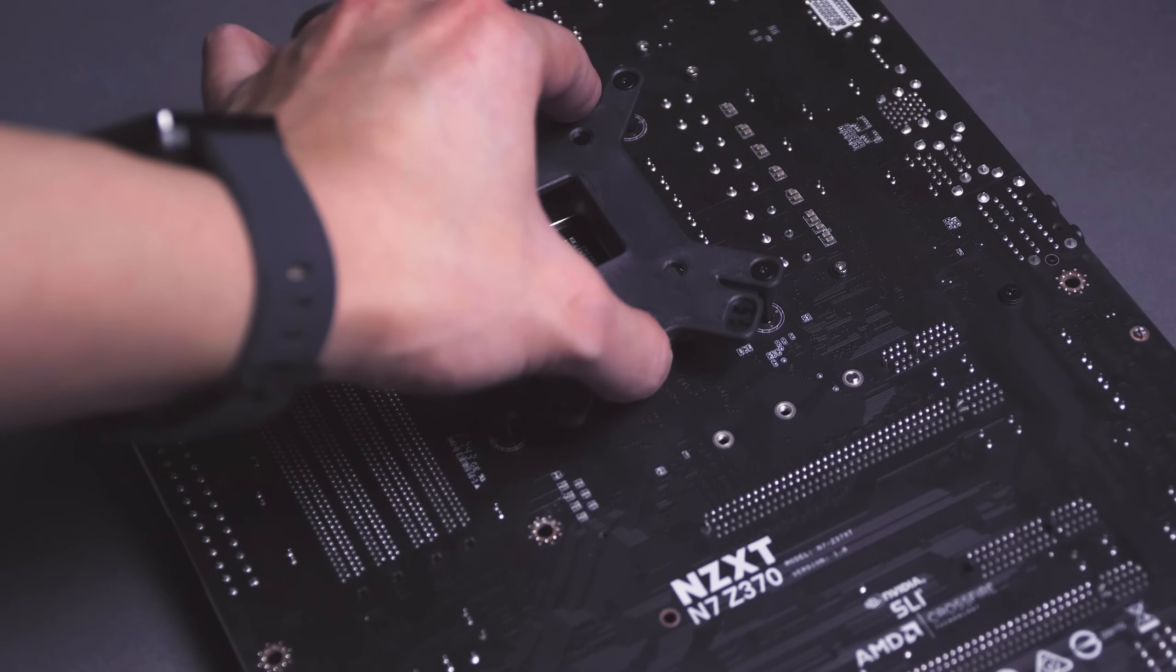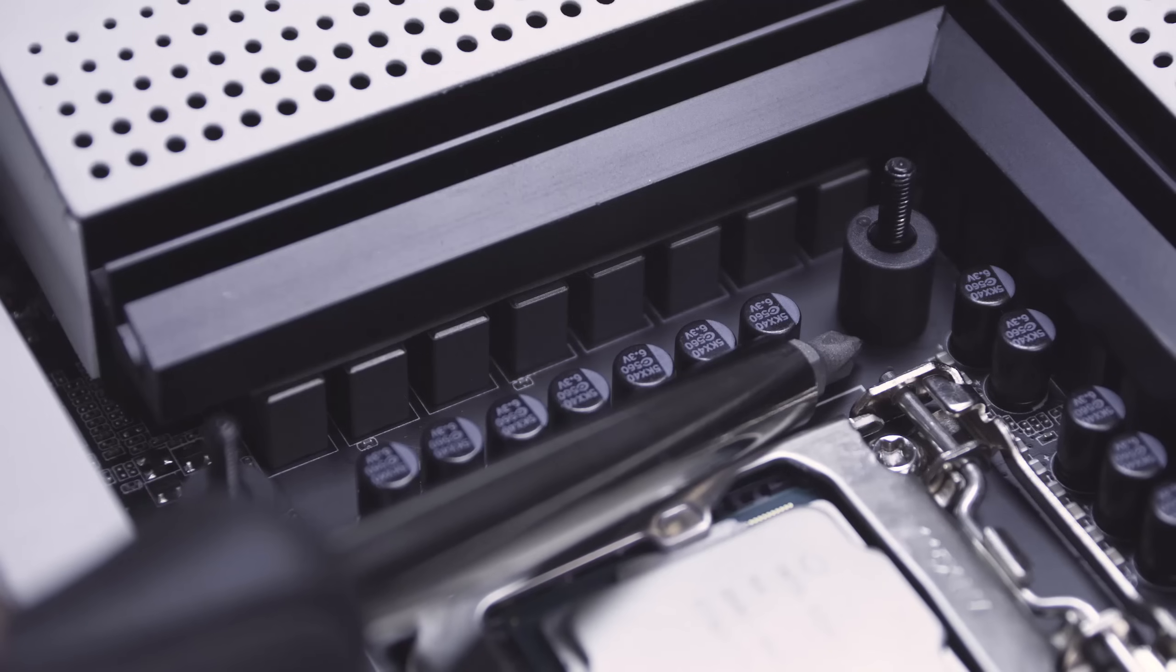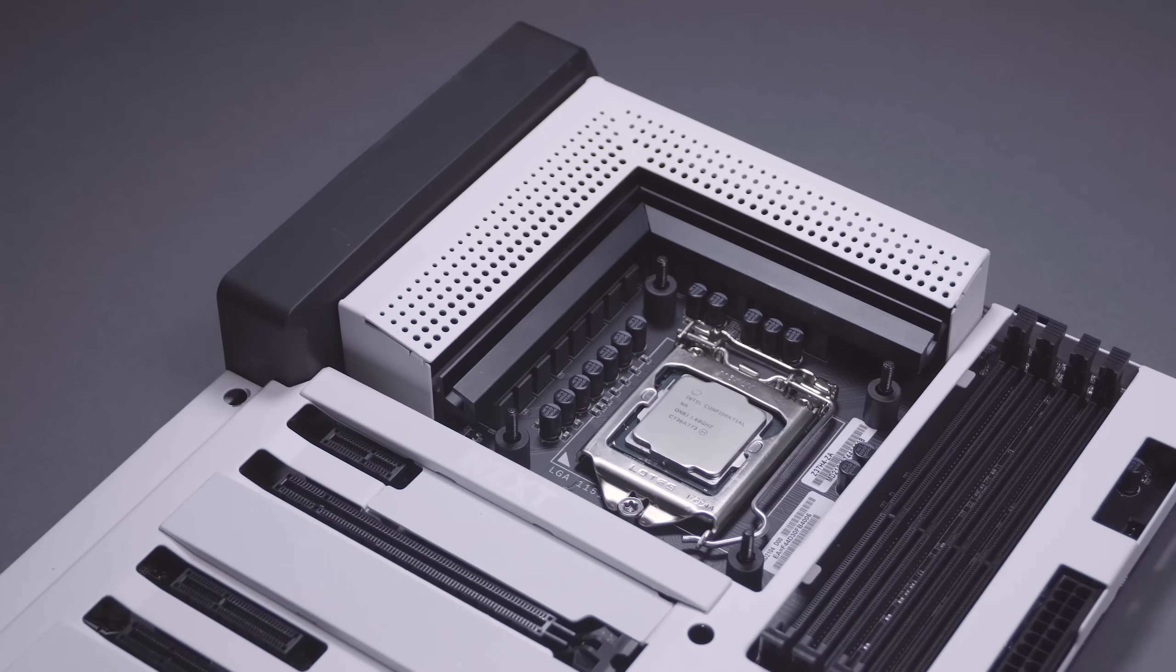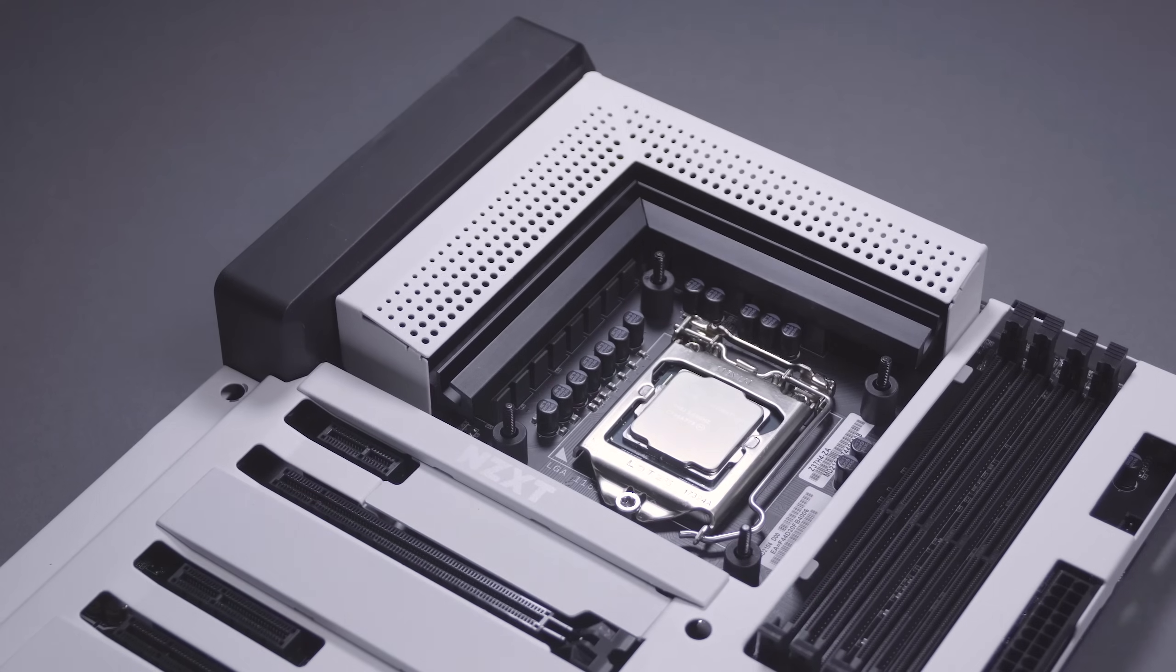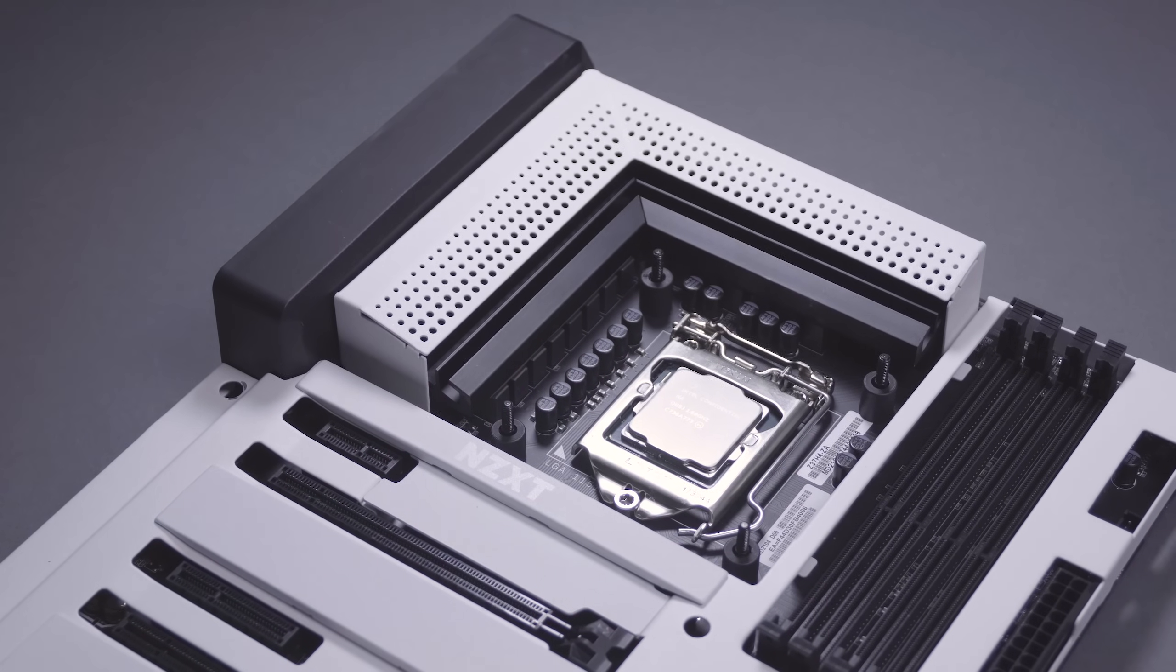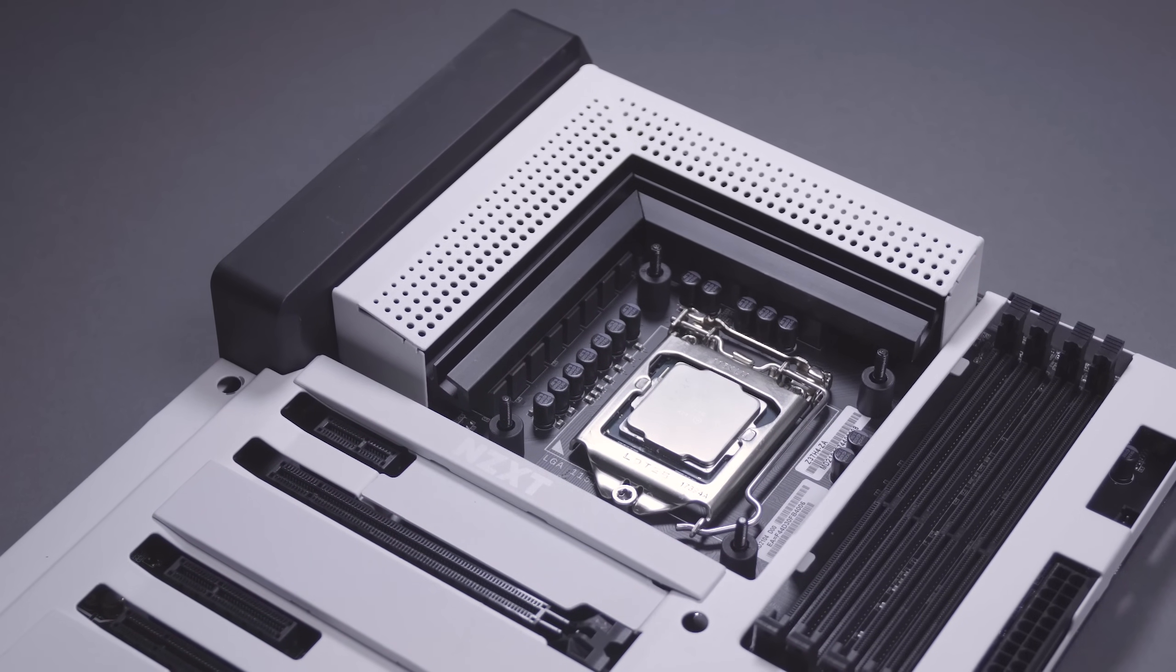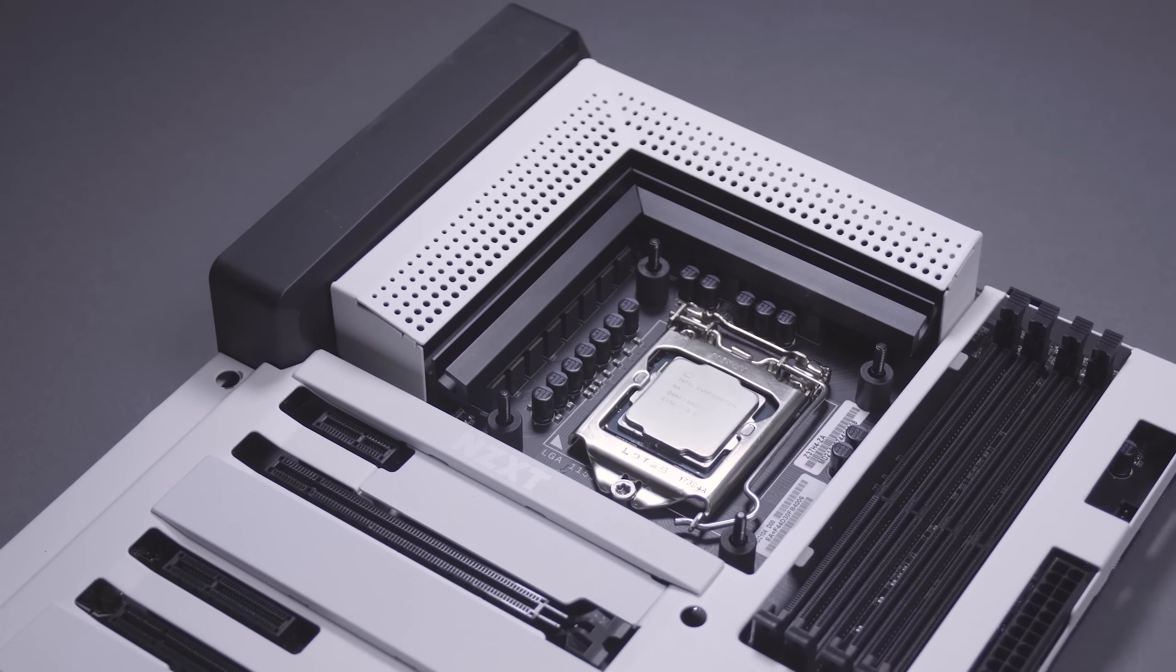Insert the backplate onto the back of the motherboard and add the provided spacers. If there is thermal paste on the CPU from a previously installed fan, use a few drops of rubbing alcohol and a clean cloth to remove the old thermal paste.